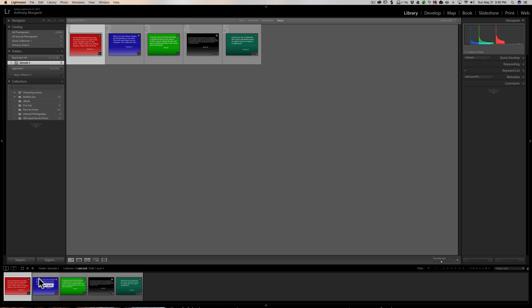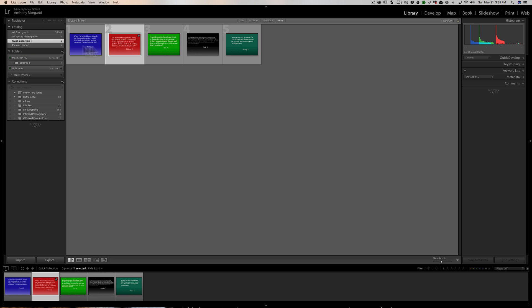The advantage of this is you could go through all different folders in your computer. Let's say you have a client and they want to buy a picture of a butterfly, but you have butterflies in multiple folders. You could go through your folders one by one, and as you run across a butterfly you think your client might be interested in, just click on this little circle. Then go from folder to folder, find all those butterflies, click on the circle, then come up to the Quick Collection — there they are. You could export them or do whatever you need to do.